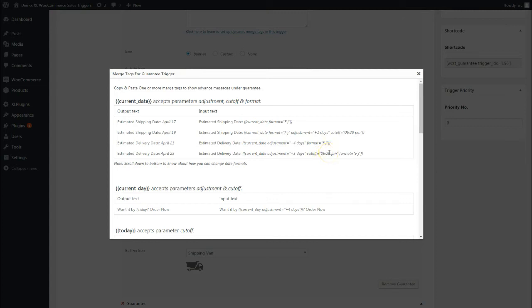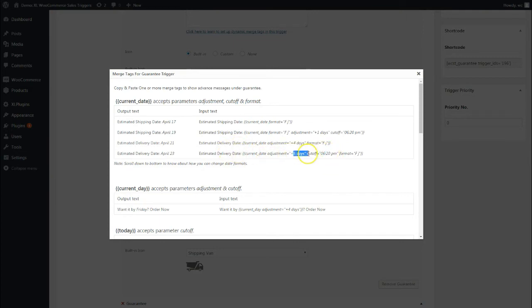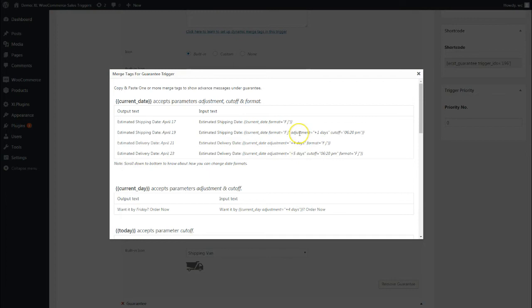Here is the cutoff time. Cutoff time in that case was 11 a.m. Cutoff time basically means that what we're telling the system is, if the order is placed before 6:20 p.m., I will be able to deliver it within five days from then. But if it's placed after 6:20 p.m., then take another action, maybe add one more day to it.